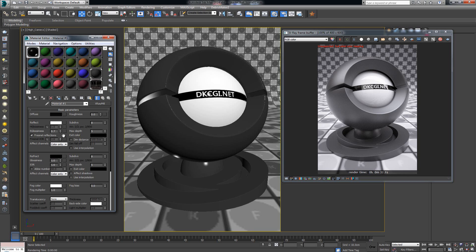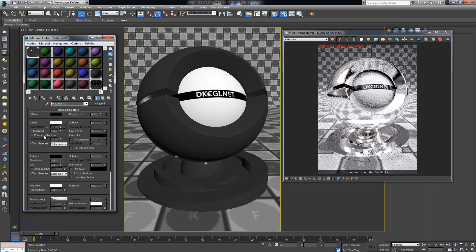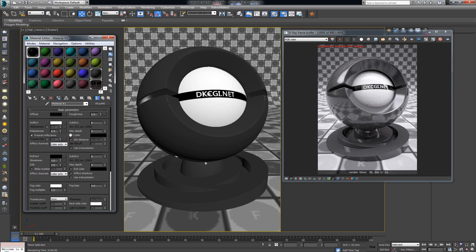Now here's one more important thing — Fresnel reflections. In the 3.x version this is ticked on by default, but in the 2.x version it's ticked off. I'll put the glossiness back to 0.9 so we can see better. Now I'll tick off Fresnel reflections — see what happens. The surface becomes very, very reflective, something like glass. This happens because there's something called an index of reflection. When Fresnel reflections is turned on, that index of reflection comes into play.